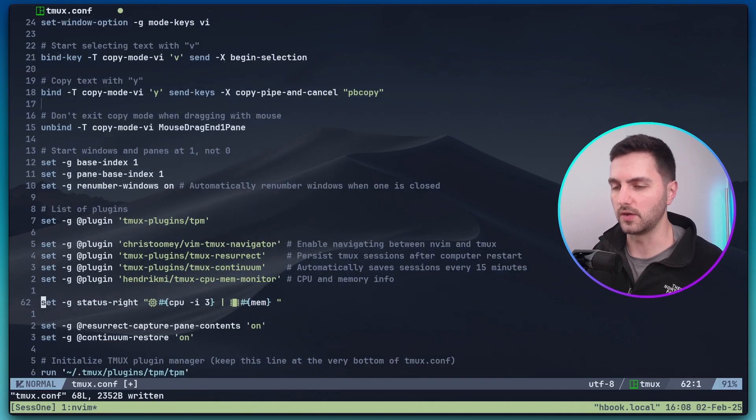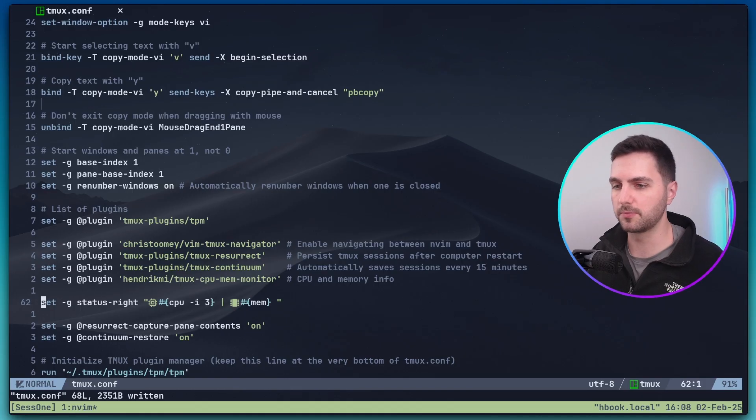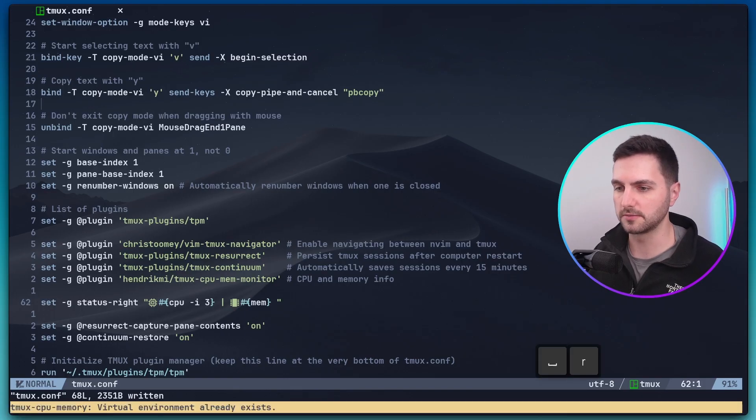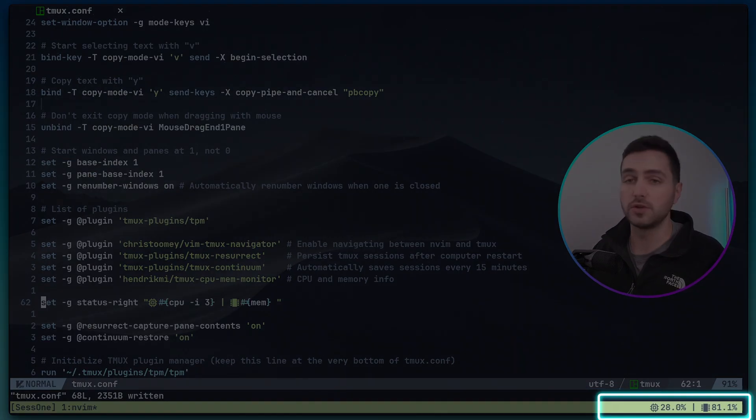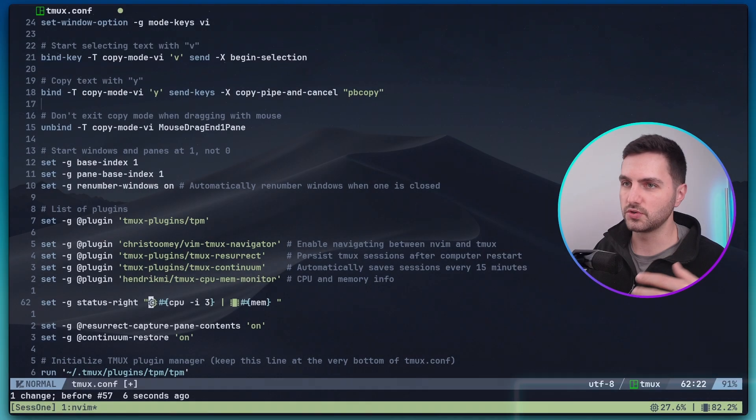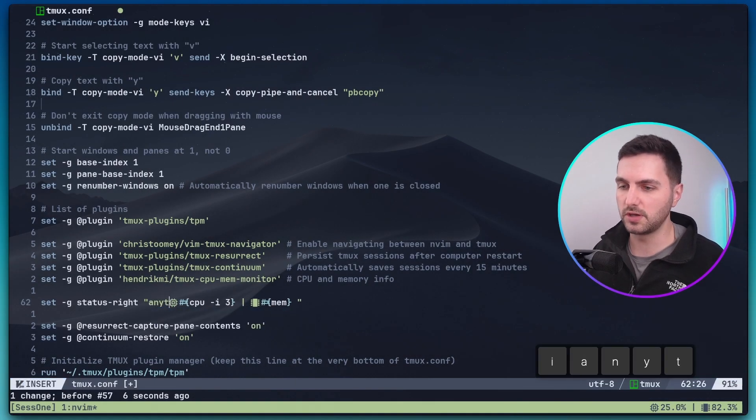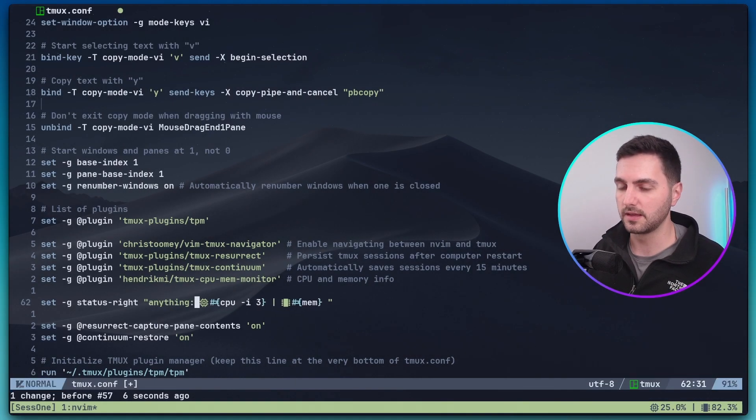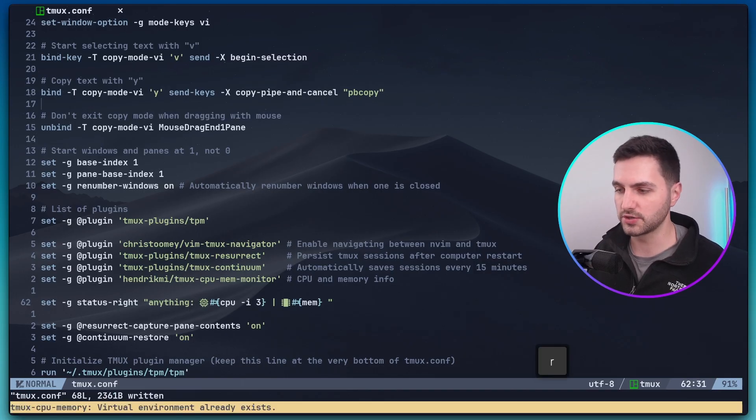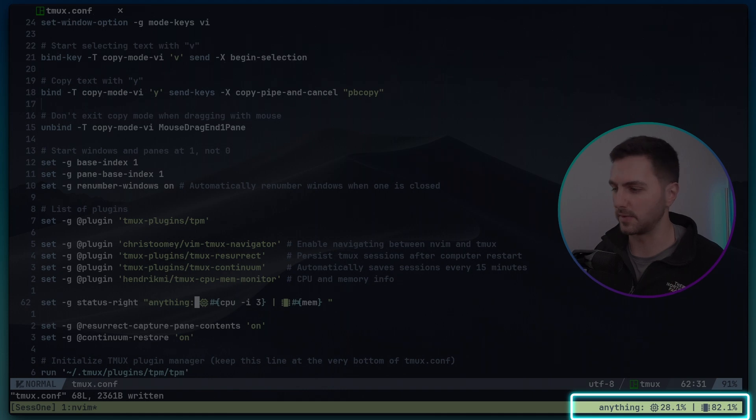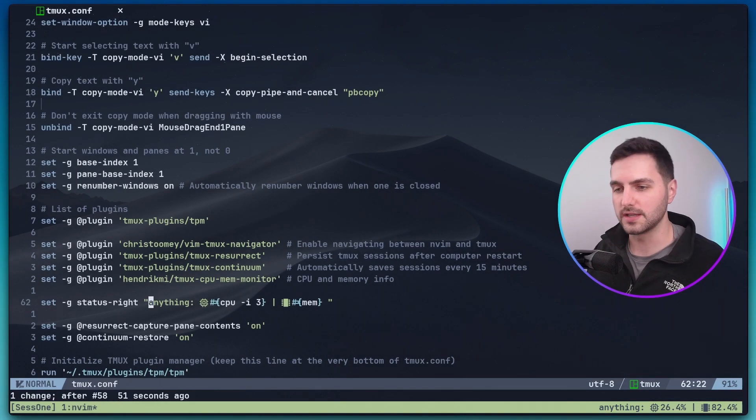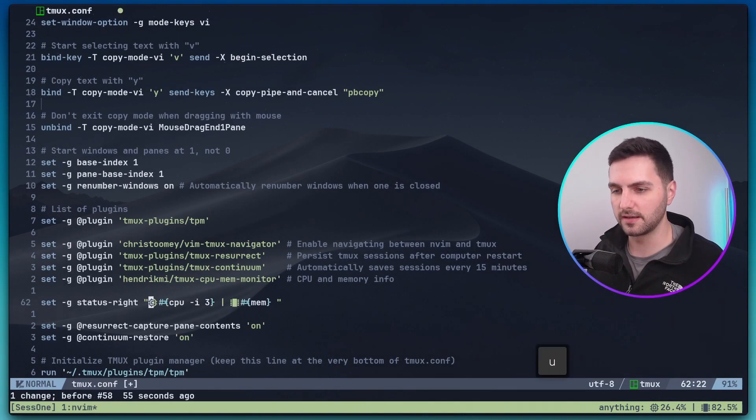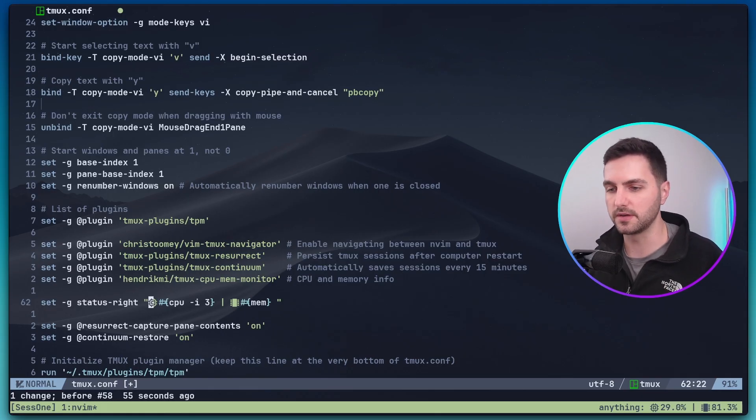Now let's save this and reload our configuration file with prefix R. And now we can see the CPU and memory usage data on the right side of the Tmux status bar. Just for illustrative purposes I could really write anything here. If I save this and refresh then this will get reflected in the Tmux status bar.